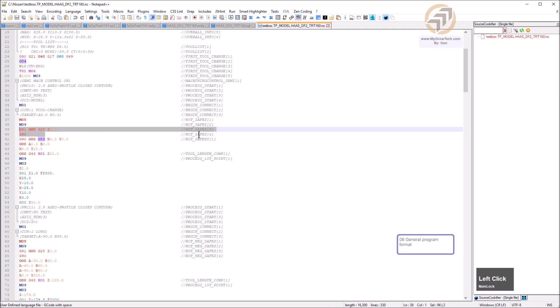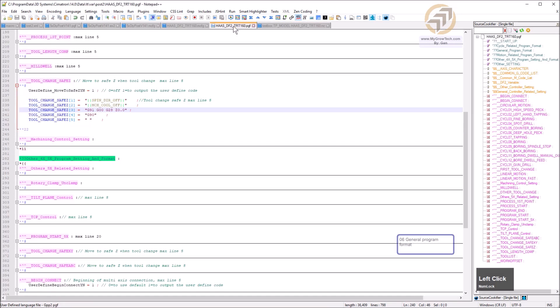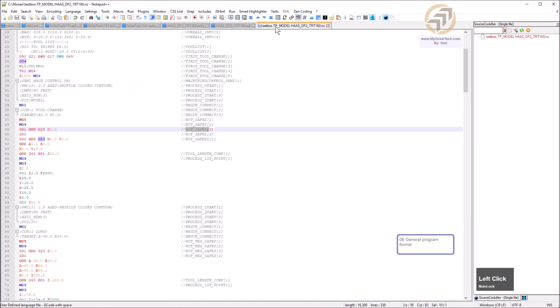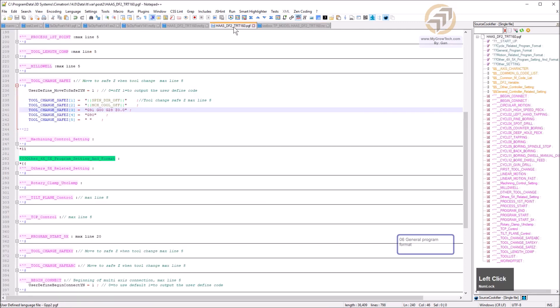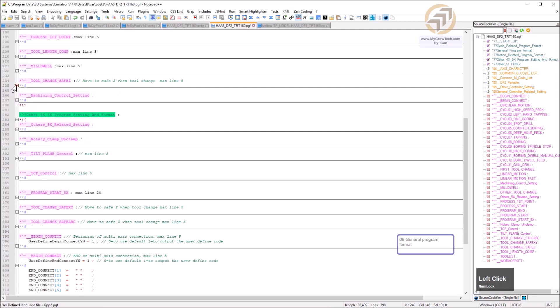The debug code name needs correction but the concept is demonstrated — you should understand what I'm trying to explain. This is how to modify the tool-change safe check code.